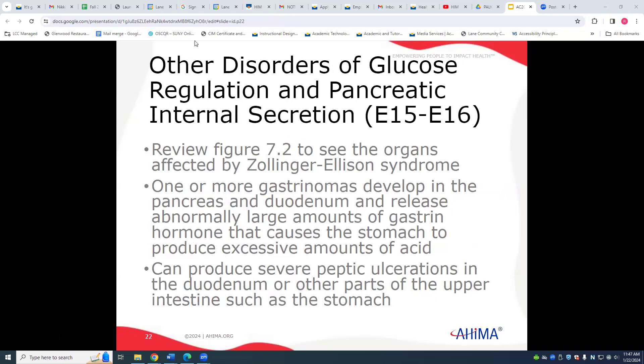For Zollinger-Ellison syndrome, the main term to start with is 'syndrome,' then find the subterms. Clinically, it is a gastrinoma that develops in the pancreas and duodenum, releasing gastrin hormone that causes the stomach to produce excessive acid. For coding purposes, start with the word 'syndrome.'